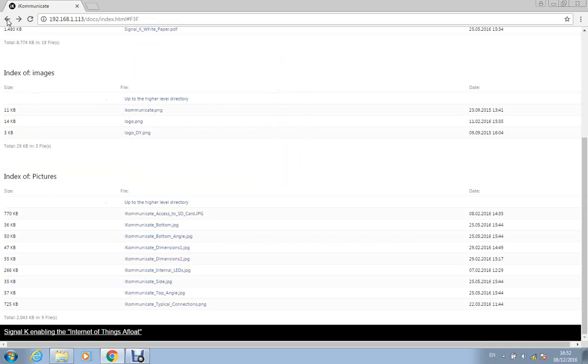of those documents and images can be stored on the microSD card and then easily accessed by anyone on board just through a simple web browser.